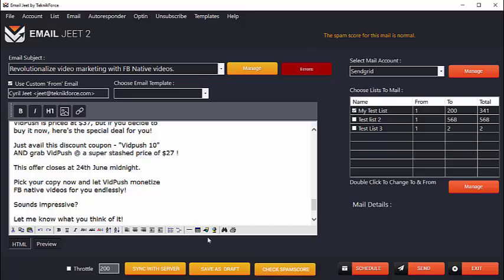Next, you can save an email as a draft and come back later and send it on EmailJeet. So if you're working on an email, you can save it, load up EmailJeet anytime again, and you'll be able to continue from where you left off.